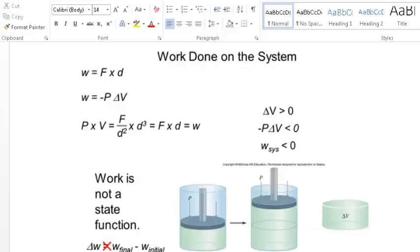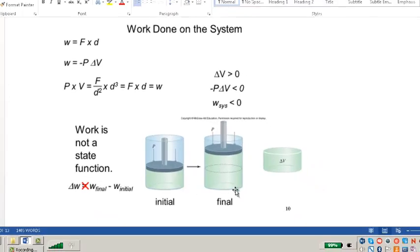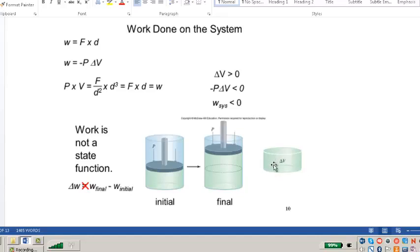Gases perform pressure-volume work. When gas molecules expand in a piston, they do work on the surroundings: the work function for the gas (system) is negative and for the surroundings is positive. The expansion causes an increase in volume (delta V) and a decrease in pressure, pushing the piston up. The only work gases can do is exert pressure.